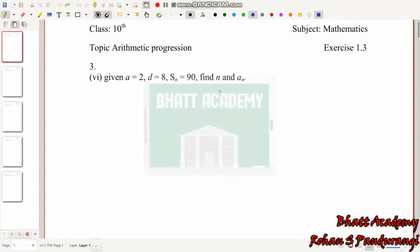Hello friends, today is Class 10 Mathematics, Arithmetic Progression, Exercise 1.3, 3rd problem, 6th sub-question. If you don't have any problem with this video, there is a link in the description. There is a link in the Arithmetic Progression playlist — check that link and watch all the videos.